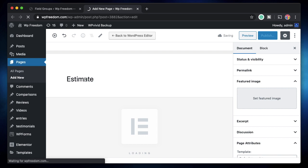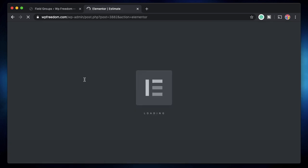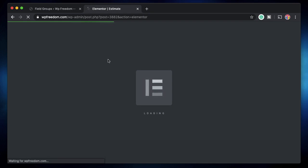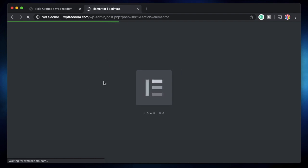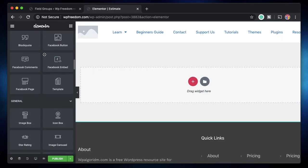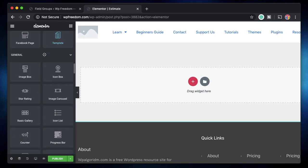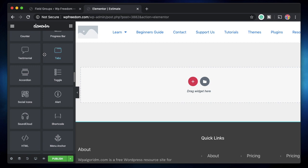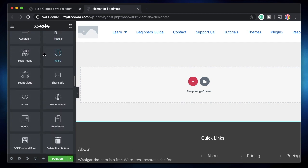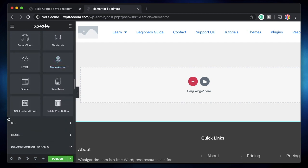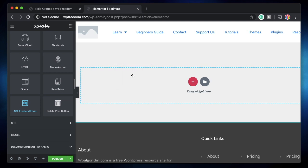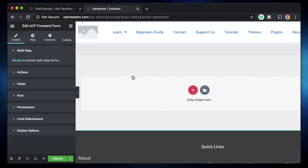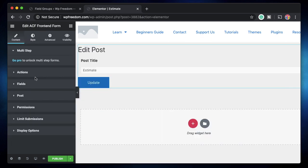So the title of the page will become estimate or you can say cost form or cost estimator form. However you like, it's your personal preference. So once you're in the Elementor interface, we'll use the ACF front end forms that we discussed in the previous video of ACF playlist. So just simply click and drag it.